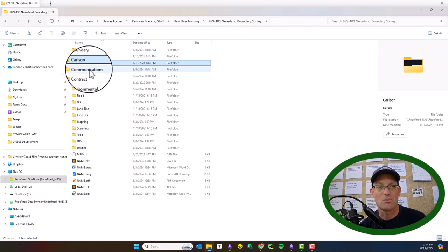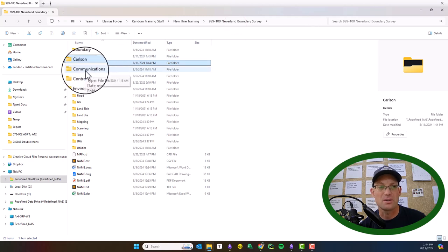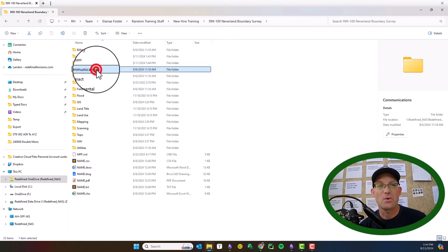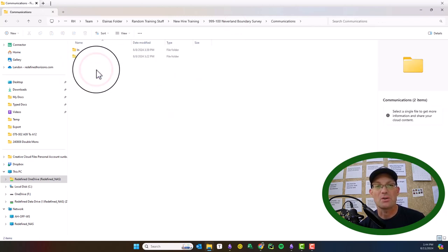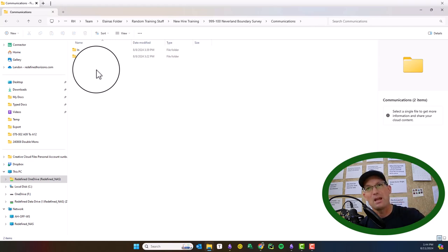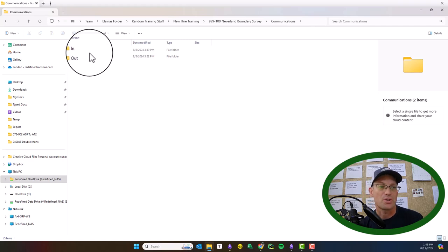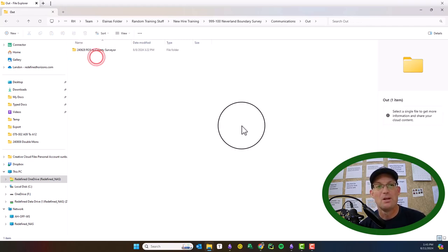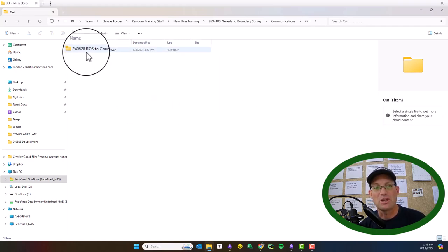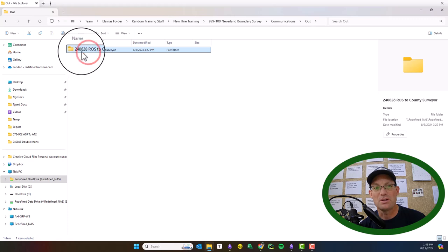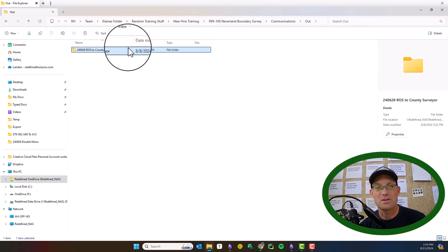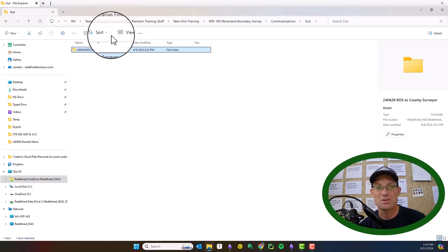The communications folder is for communications with clients and other business partners or other stakeholders on the job. It's pretty simple. We have an in and out, and then important communications go in here. You can see an example here - on June 28th we sent our OS to the county surveyors, so the email and the other documents will go in there. That's how we track communications.